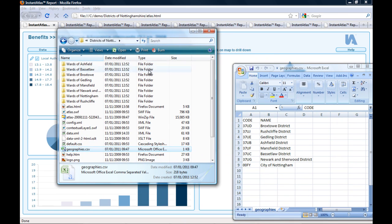To make sure that the names of my ward report folders are exactly the same as the codes, I will copy them out of this file and paste them into the folder names.